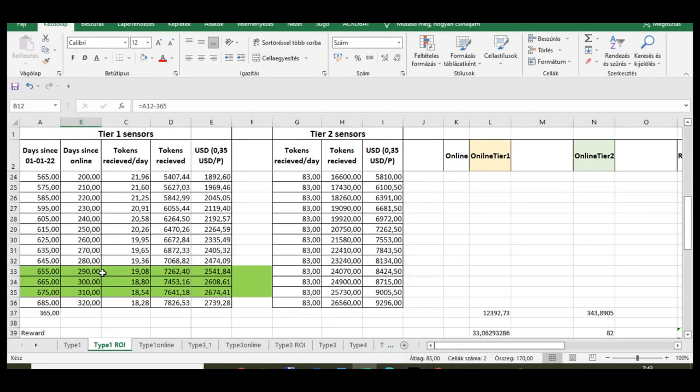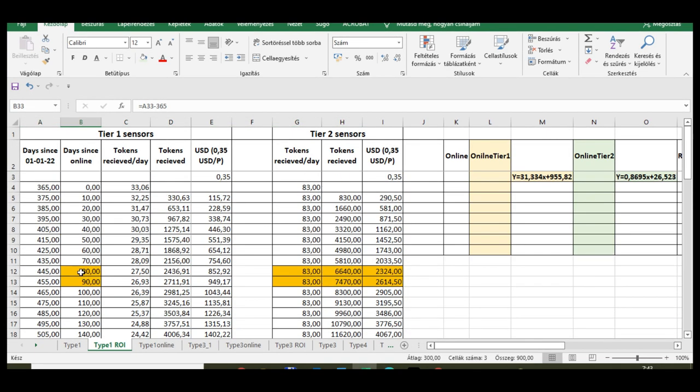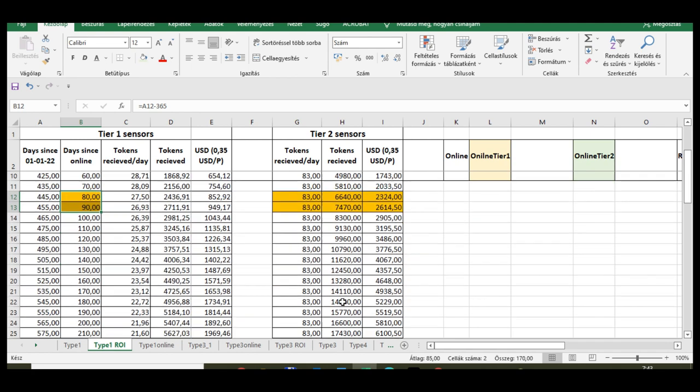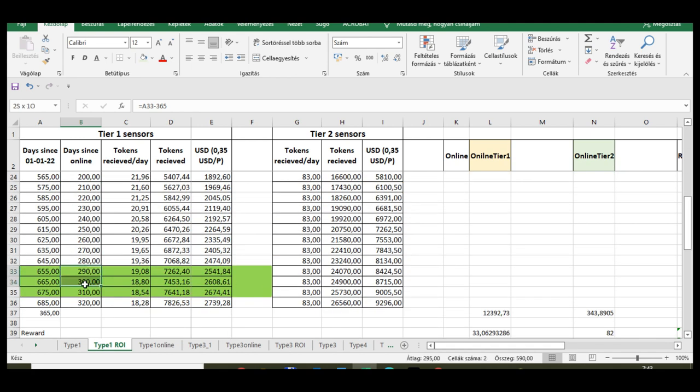So almost 12 months of return on investment time for Tier 1 sensors compared with 3 months for Tier 2s. It's a huge difference.